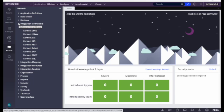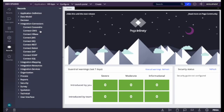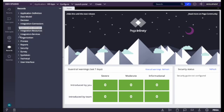Next is Integration, and under that we have Connectors. Under Connectors we can see all the rules through which we connect to external systems. For example, if I have to get account details or product details from an external system, we connect through a connect rule. The difference between connect rules is how we're connecting — over REST, SOAP, or other protocols. These are all connect rules.